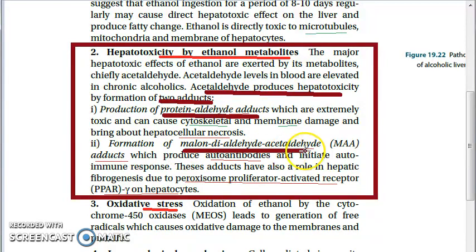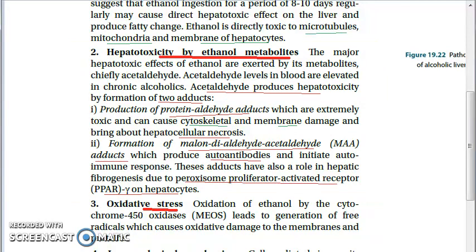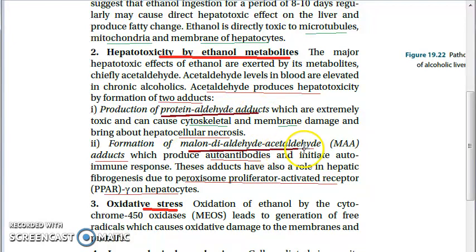The two adducts formed by acetaldehyde are: the protein aldehyde adduct, and the malondialdehyde-acetaldehyde adduct (MAA adduct). Acetaldehyde is very dangerous because it produces hepatotoxicity through both of these adducts.